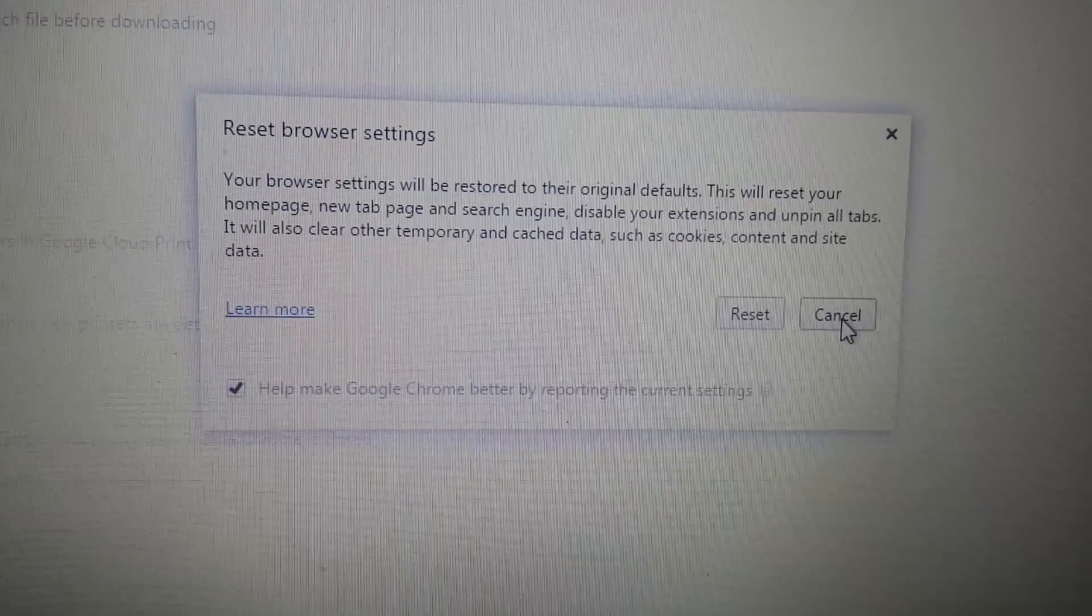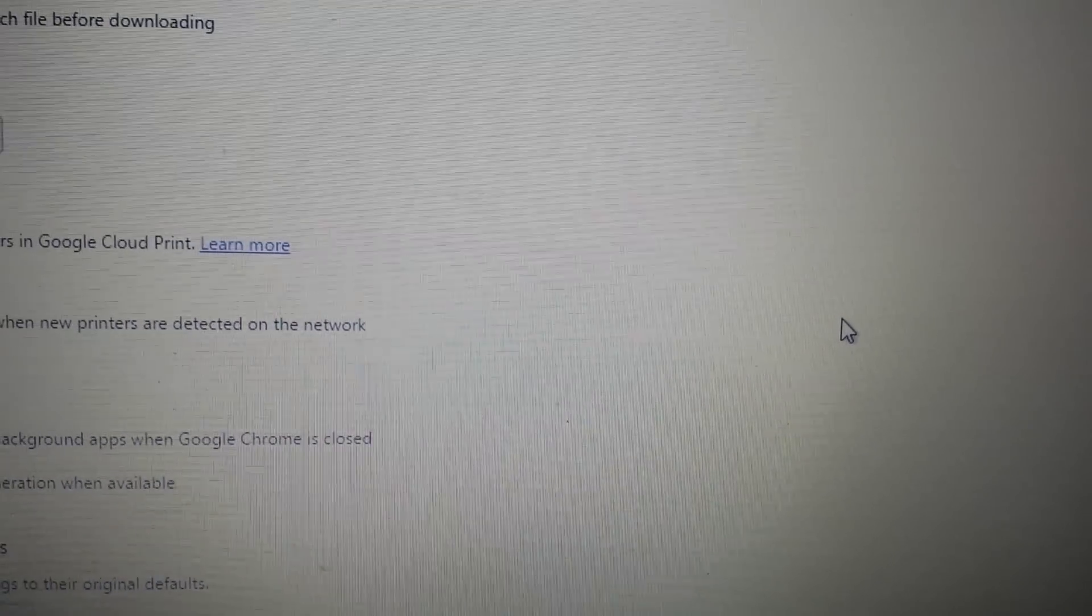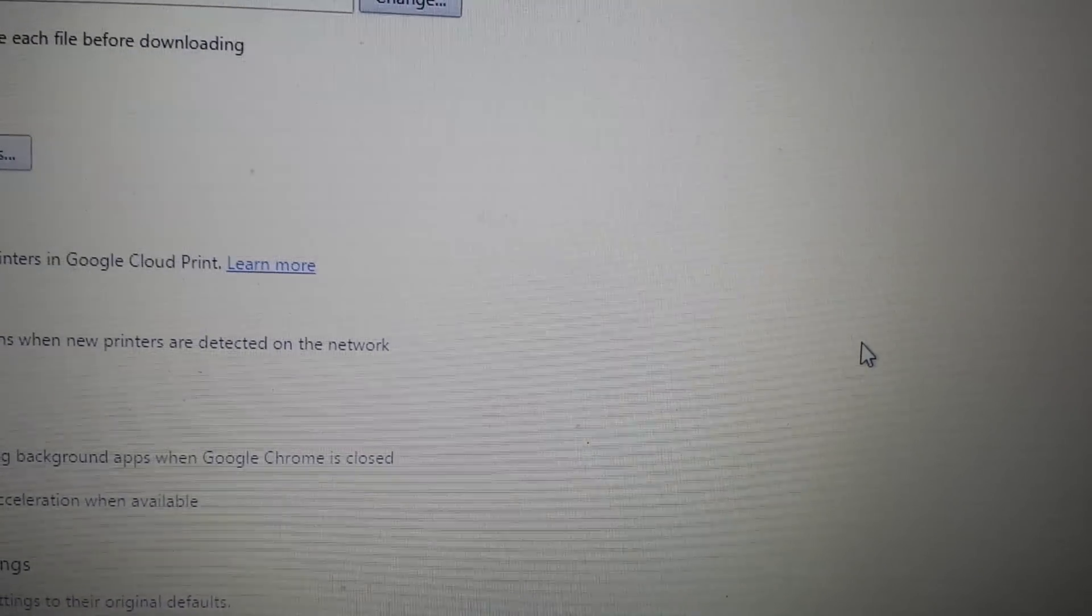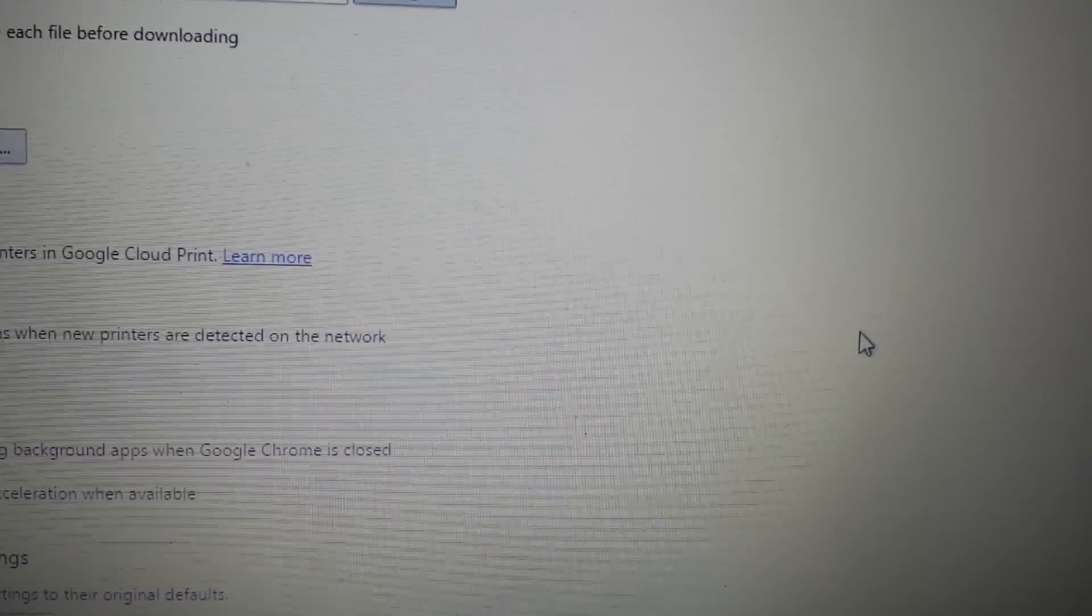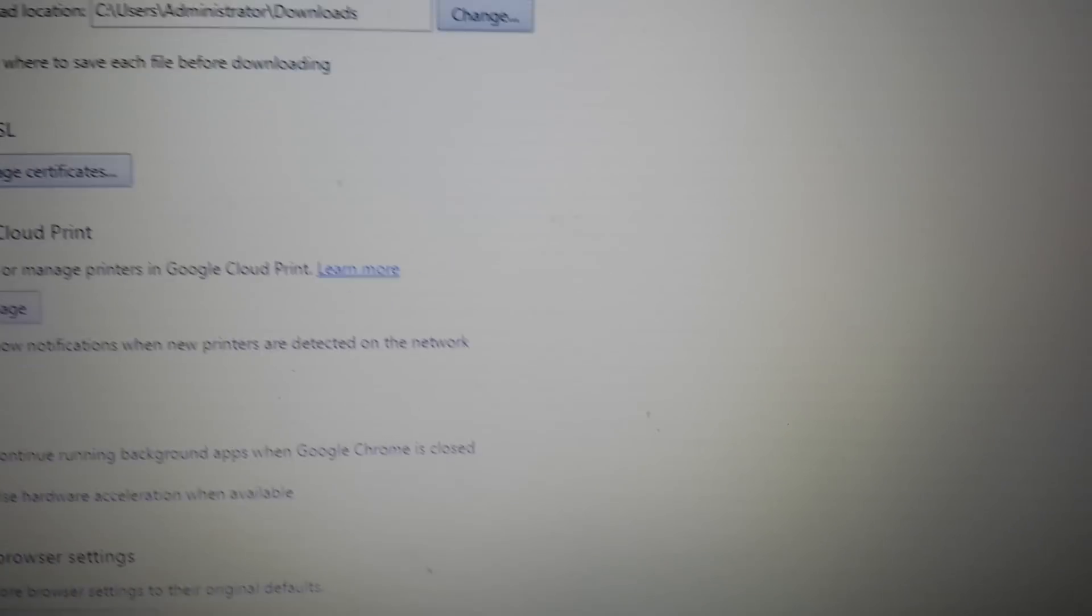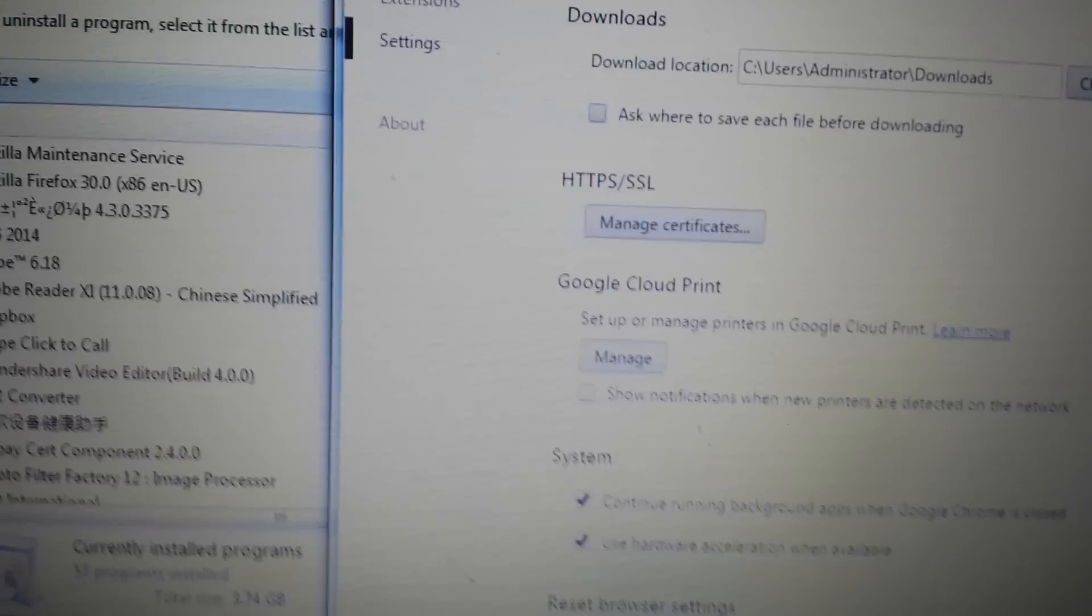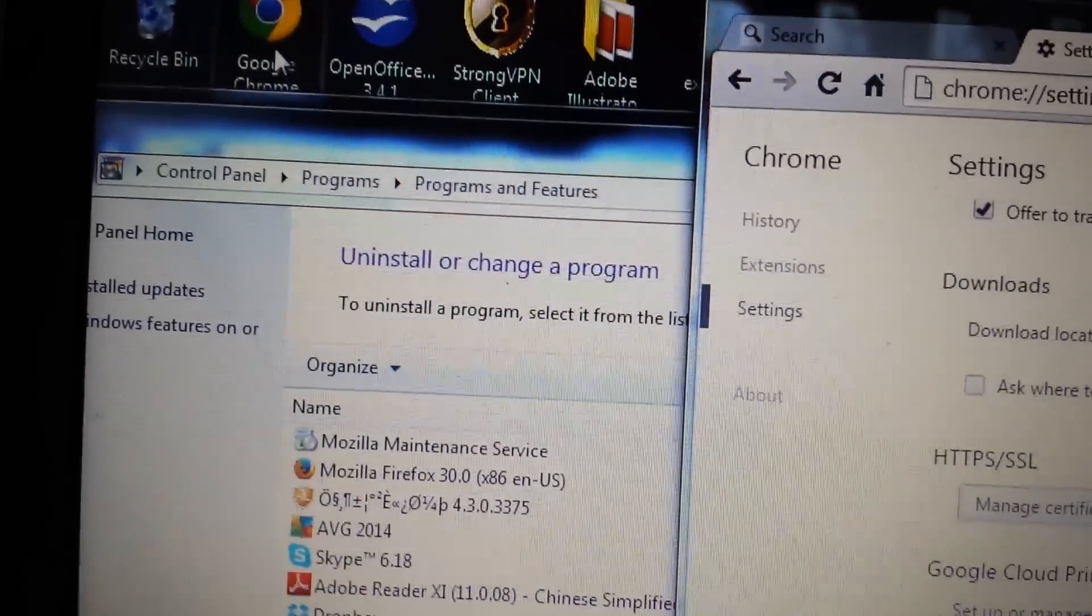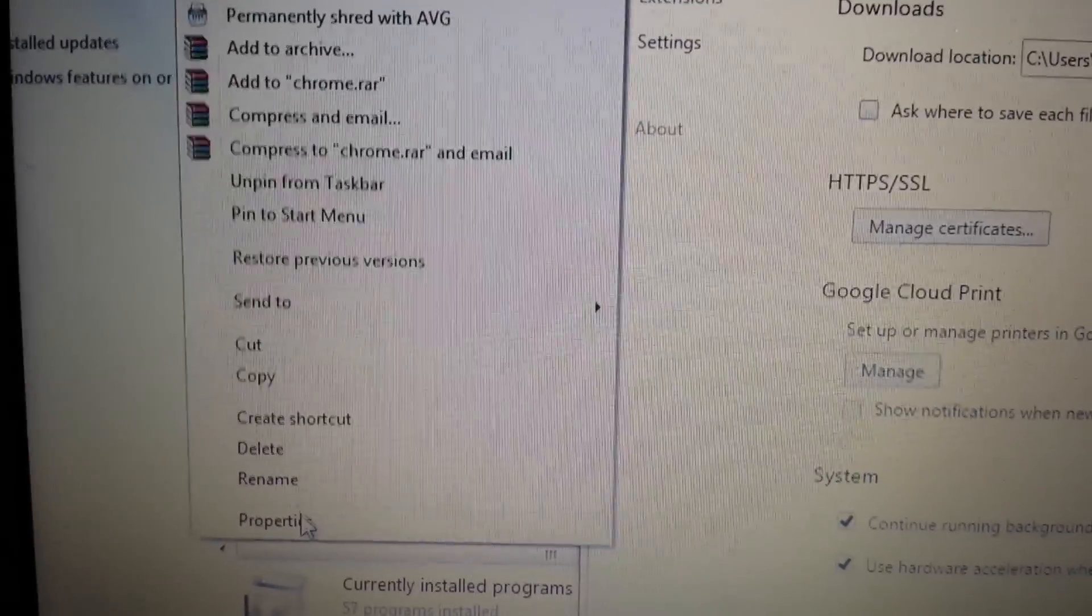However, some of you may have your shortcut pointing to the wrong path. What you need to do is, for instance, my Google Chrome shortcut is on my desktop. I'm going to right click and go to Properties.